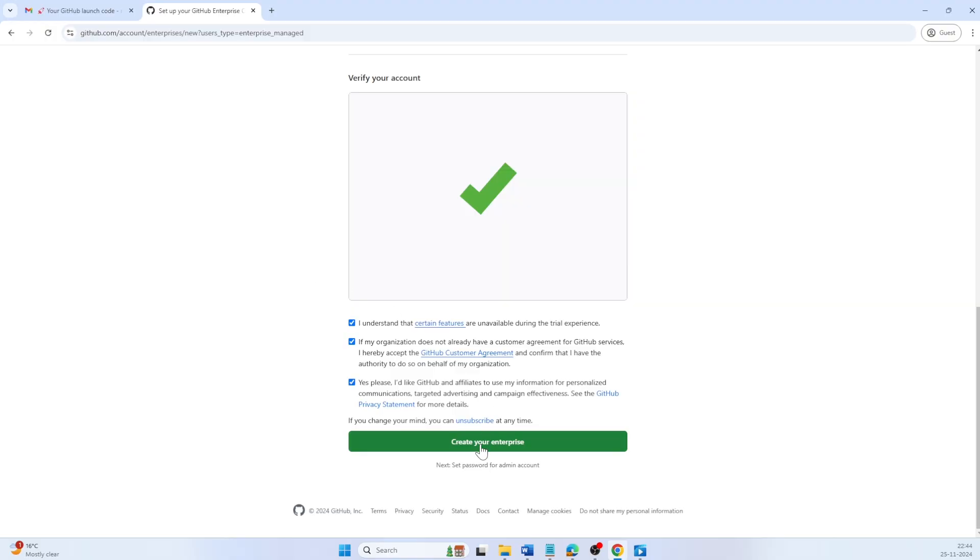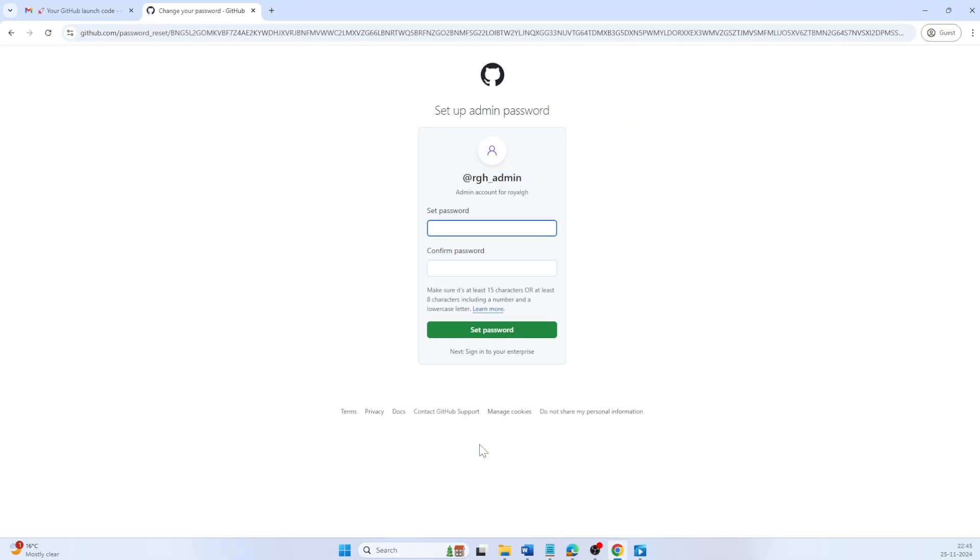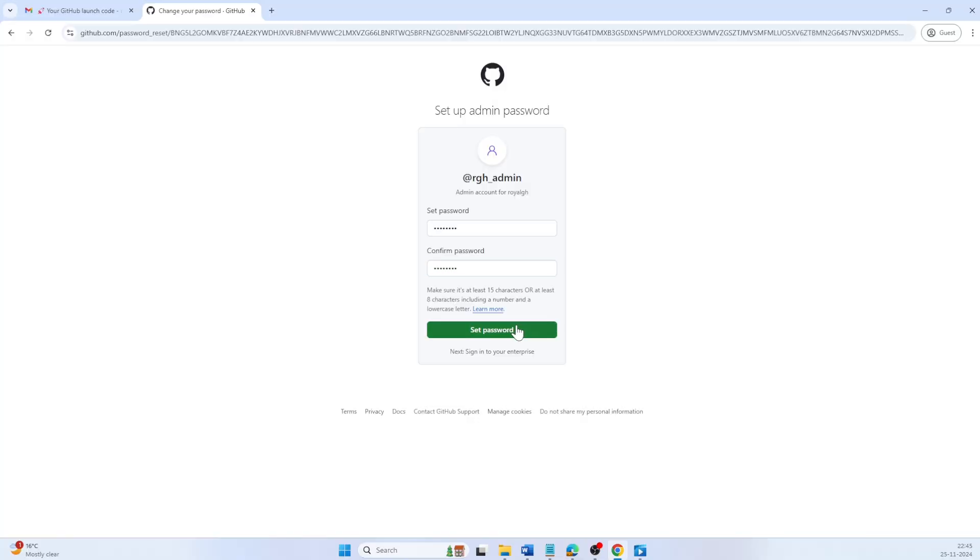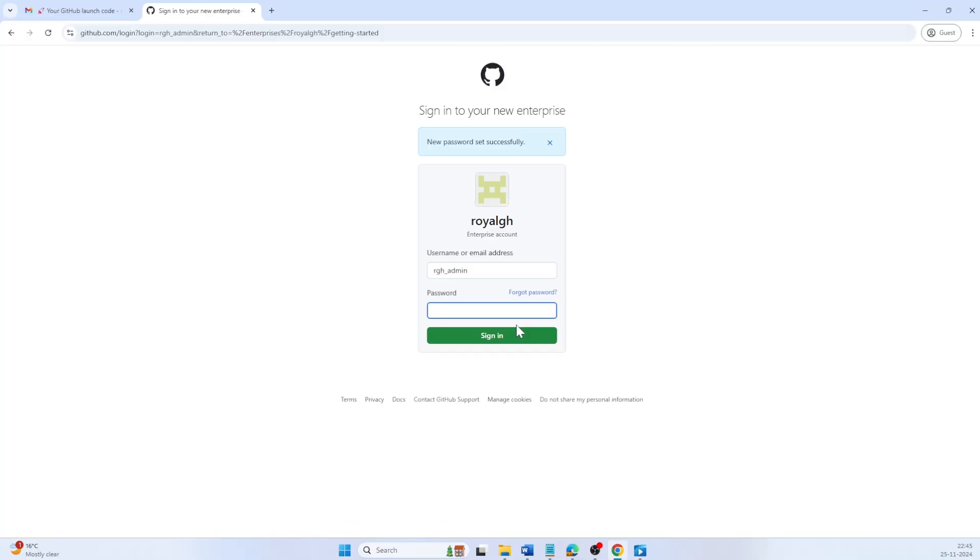GitHub will set up the admin account for you using your shortcode underscore admin at the end. You will need to set a strong and unique password for the admin account, as it will have the highest permission in your enterprise account.